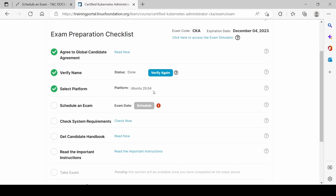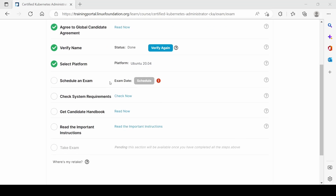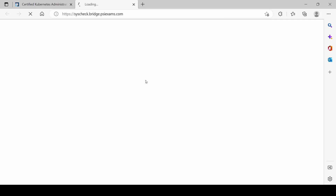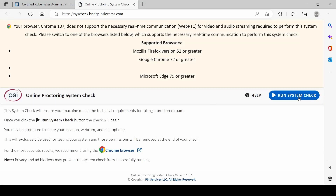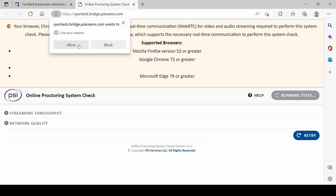The platform is Ubuntu 20.04. I can see the exam schedule section — I need to click 'Schedule Here.' It will take at least 30 minutes. After completing these three details, I need to wait 30 minutes and then it will pop up to check system requirements and run the system check.